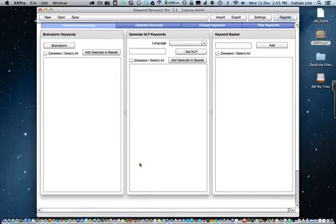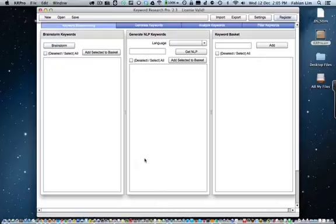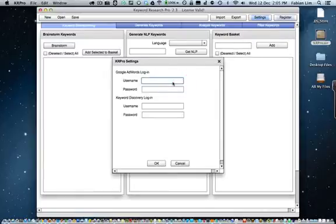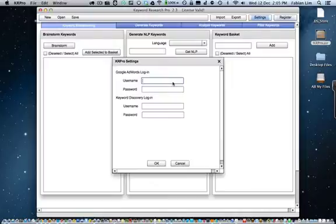Click OK and your software is now activated. Before you run Keyword Research Pro, you need to do one more thing and that is to enter your Google AdWords login info. You do need this login info. Without it, you will not be able to generate keywords from the Google AdWords keyword tool.